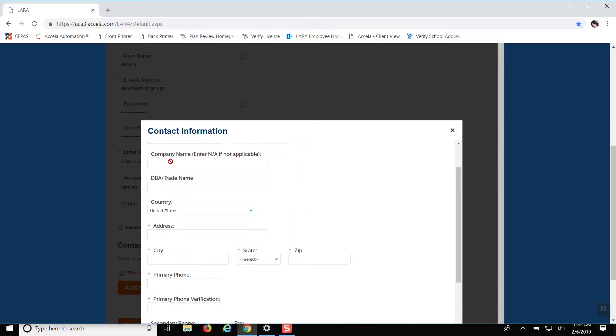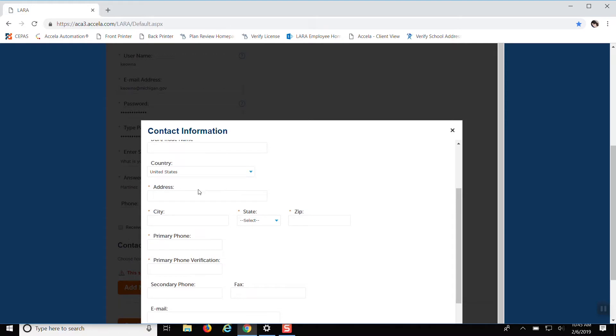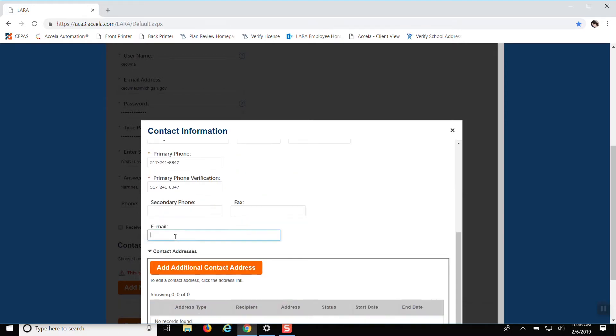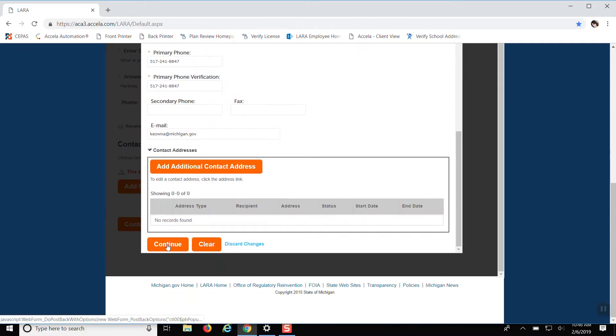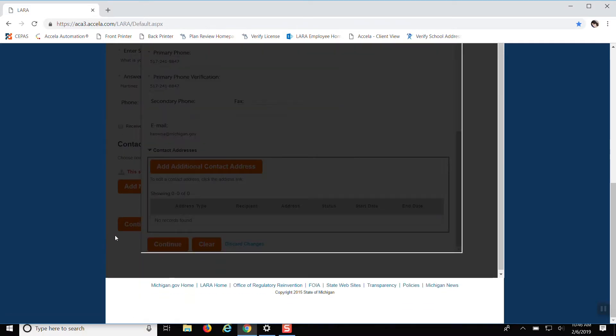You can put your address. All right, so that should be that, and you can click confirm.